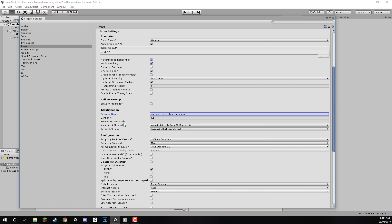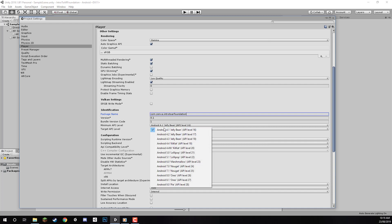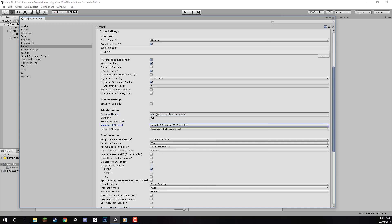We can keep the version the same, but we need to change the Minimum API Level—this is a requirement for AR Foundation. Change it from the default Android 4.1 Jellybean to API level 24, which is Android 7.0.